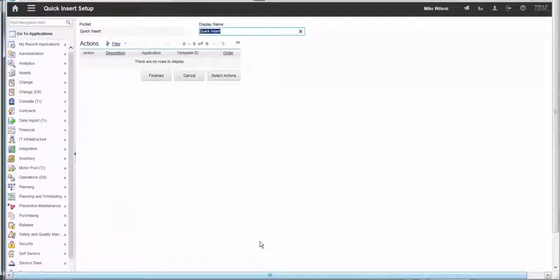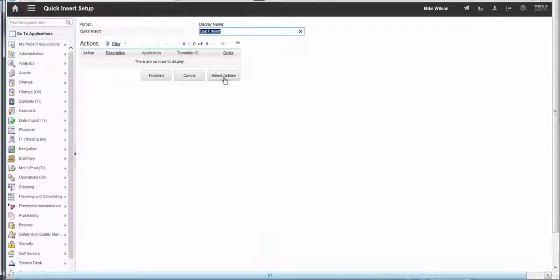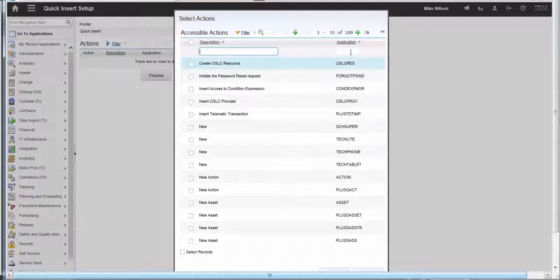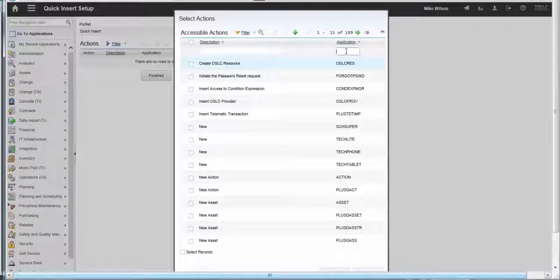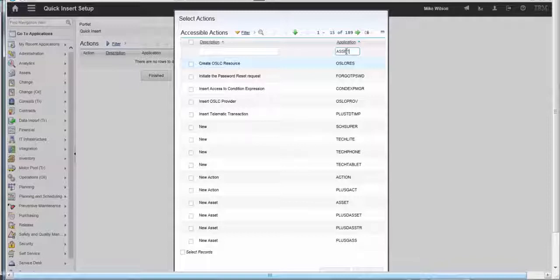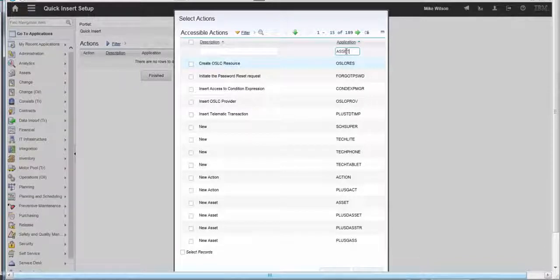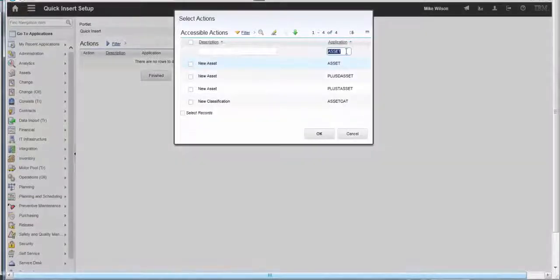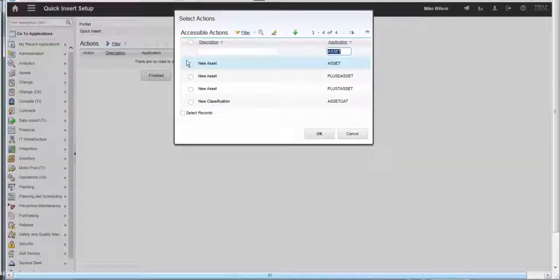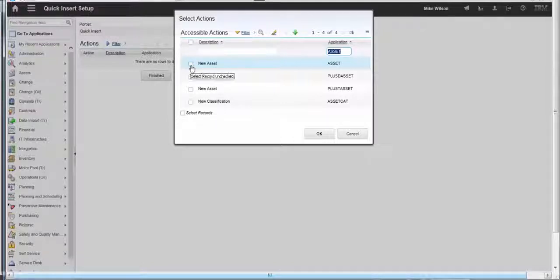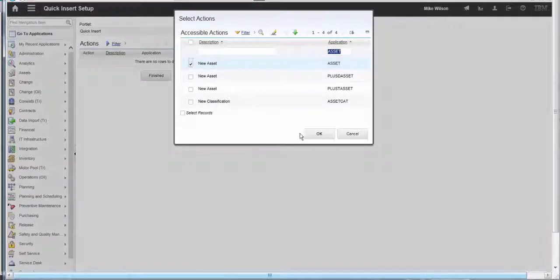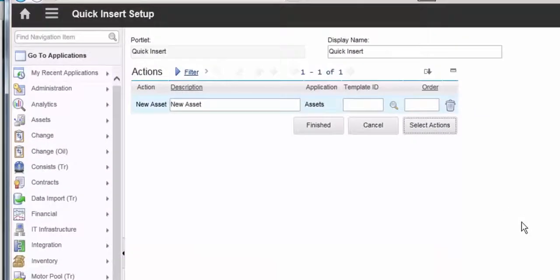We click on the edit icon and then select actions. I'm going to use the asset application, so I'll put that in as a filter on the applications. I'm going to have this portlet take me to create a new asset. Click OK.